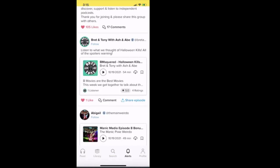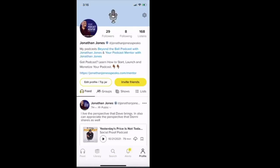And last but not least, I'll just hit on the profile. The profile right here, what the profile is, is it lets people know what my podcasts are. I have Beyond the Ball podcast with Jonathan Jones, and I have Your Podcast Mentor with Jonathan Jones. Then I describe what I do. Say Got Podcasts, learn how to start, launch, and monetize your podcast down below.